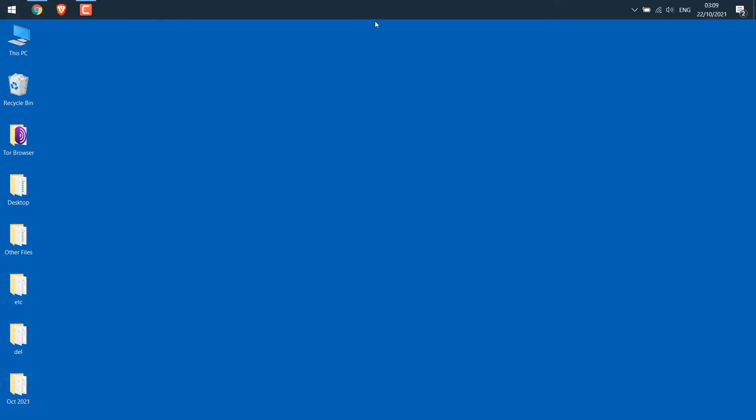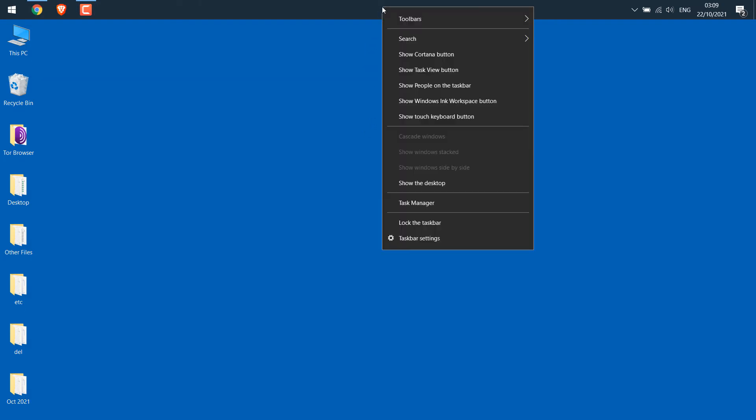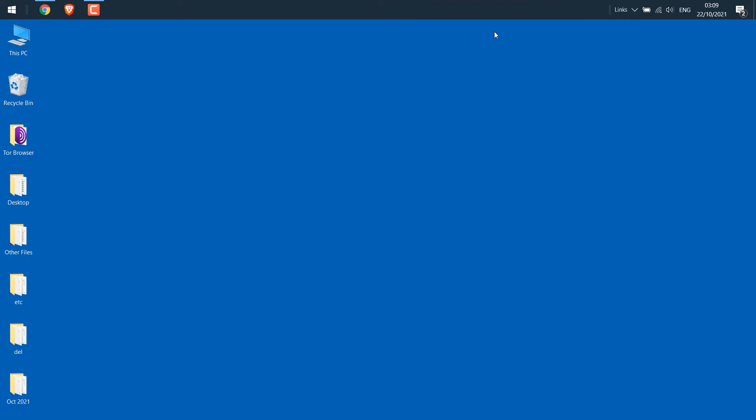Now let's center the icons. For that again right-click on the taskbar, go to the toolbar and click on links. After this, this link will appear.